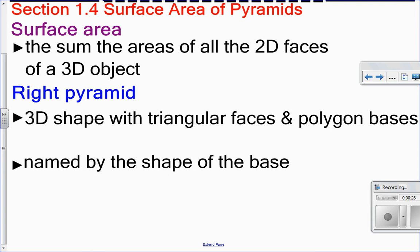So we're going to look at pyramids — right pyramids. Right pyramids just means that the height is at a 90-degree angle. They're a 3D shape with triangle faces and polygon bases. So polygons like squares, triangles, rectangles, etc. Pyramids are named by the shape of their base.